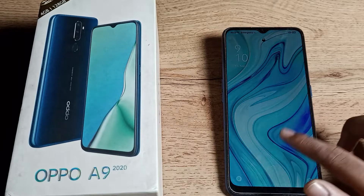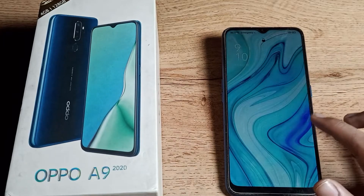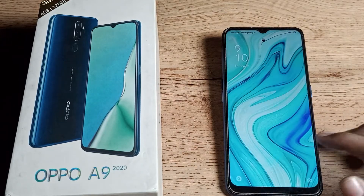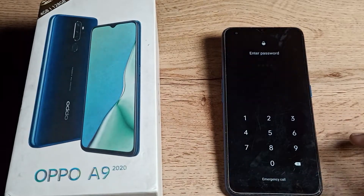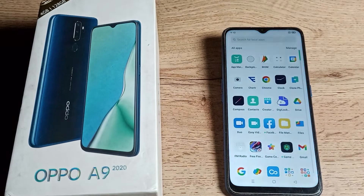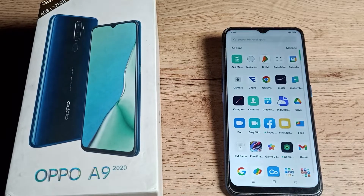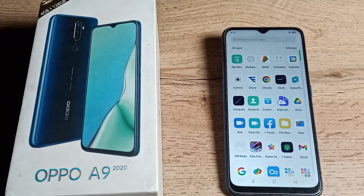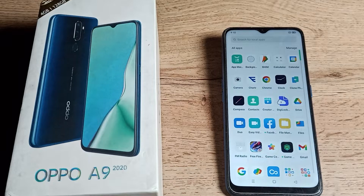Welcome back to the channel. Today we are going to talk about how to delete the PIN lock setting — this four-digit password — on your OPPO phone. Now let's see how to delete the lock screen password on an OPPO phone. In this video I will show you.